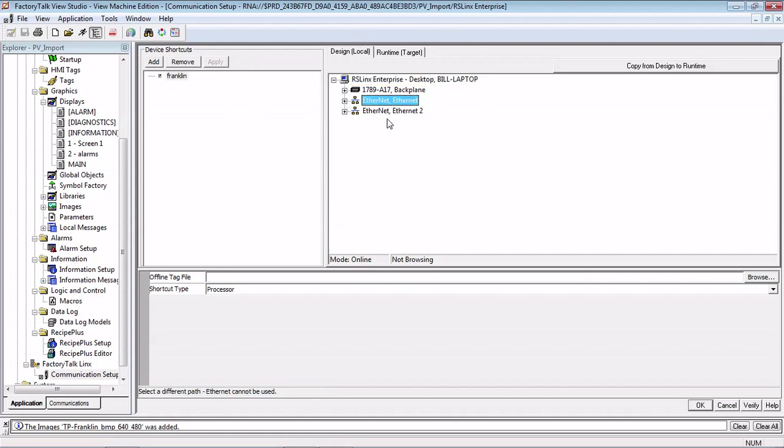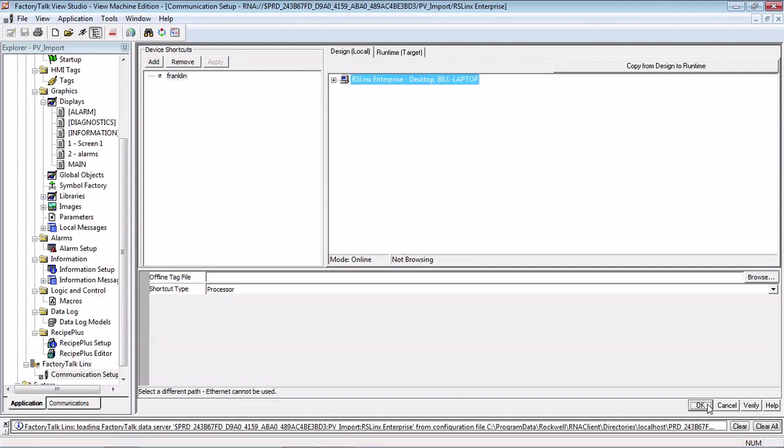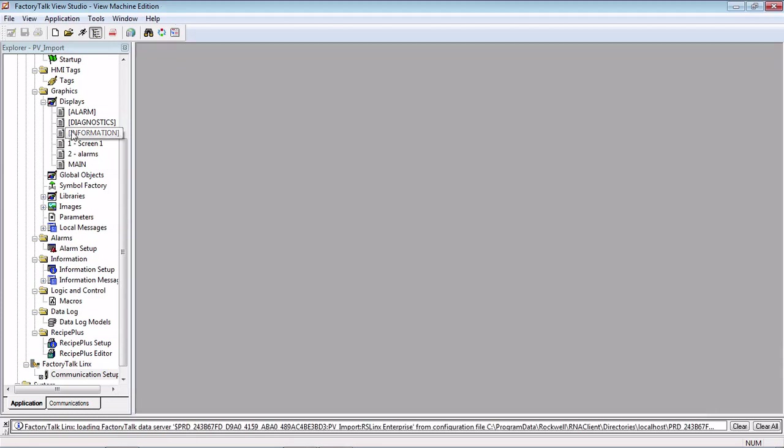So once we click on a PLC here we would click Apply, Copy from Design to Runtime, and then OK. And we would be up and running. From here, just your normal create your MER file and download to the PanelView.